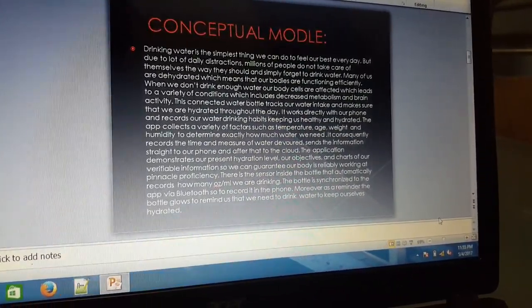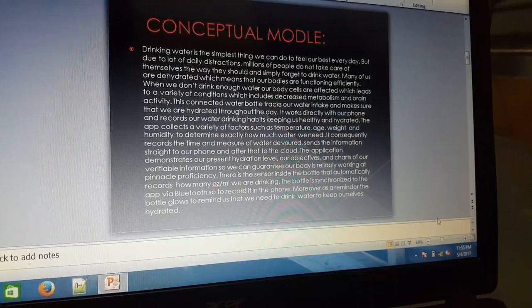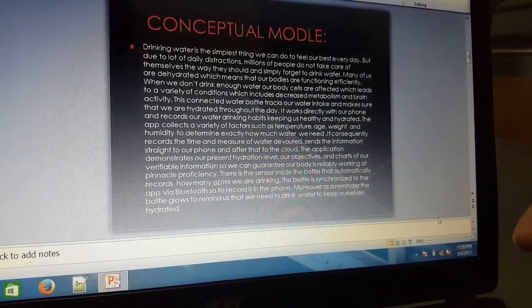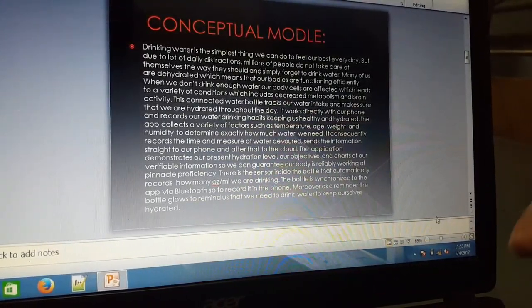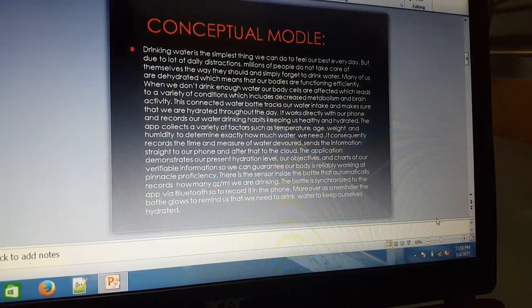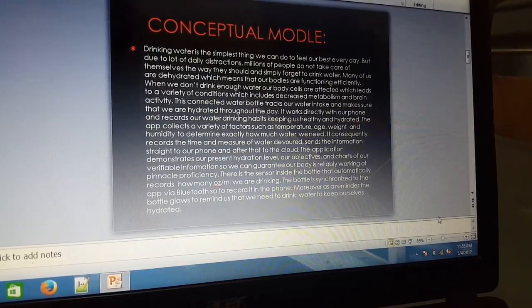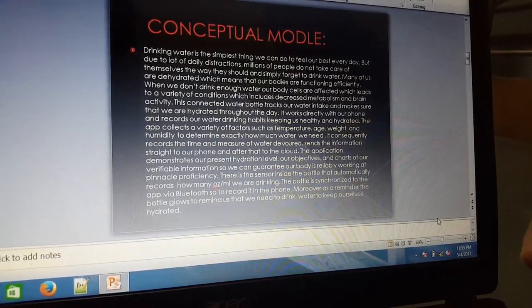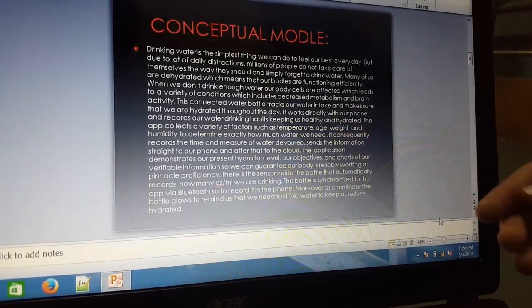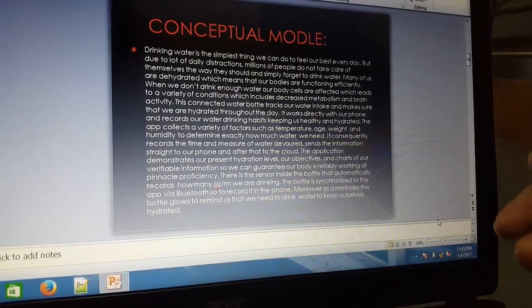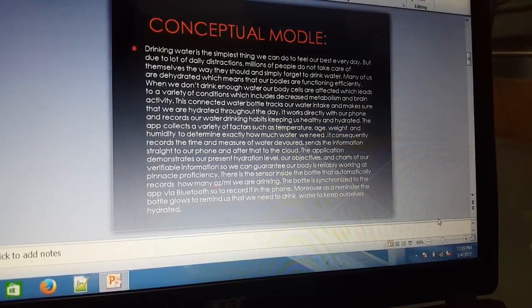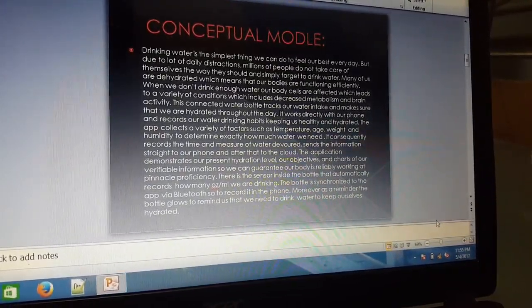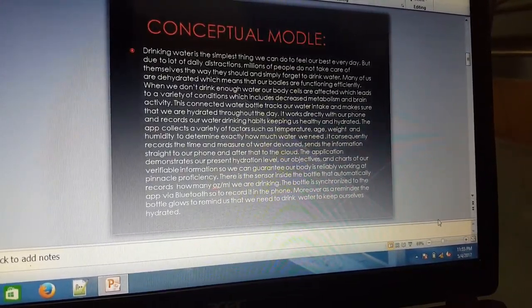In this, there is a sensor which measures ounces per milliliter that we are drinking. This water data is synchronized to the app through Bluetooth to record it in the phone.